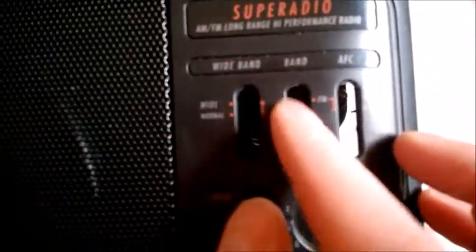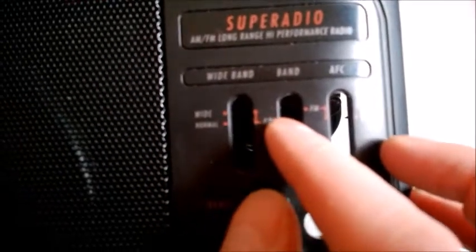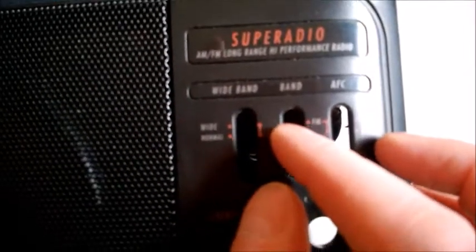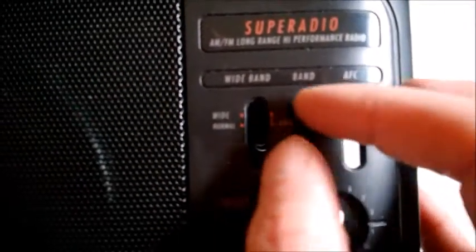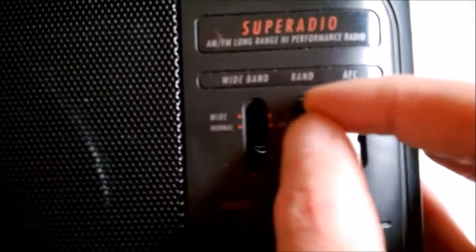Also the FM AM button switch doesn't operate properly. I would have to wiggle it, which makes a lot of noise in the speaker, and have to push it and wiggle it to engage the FM reception.